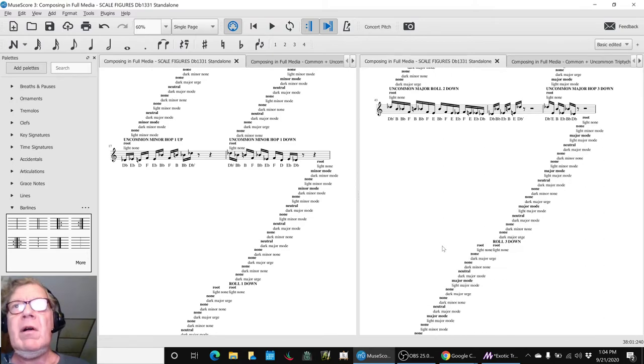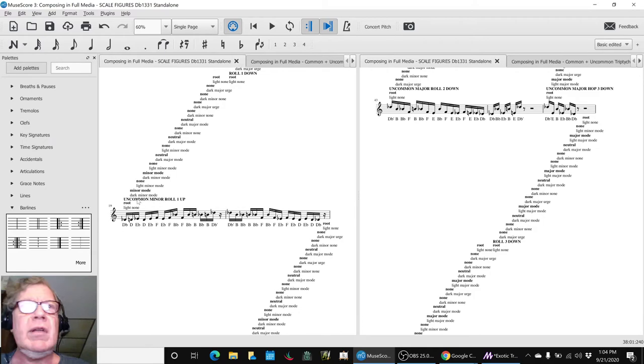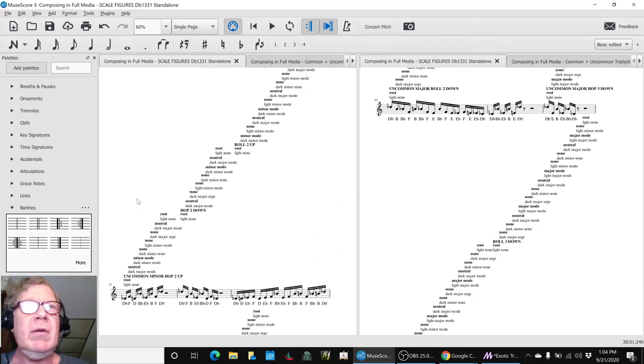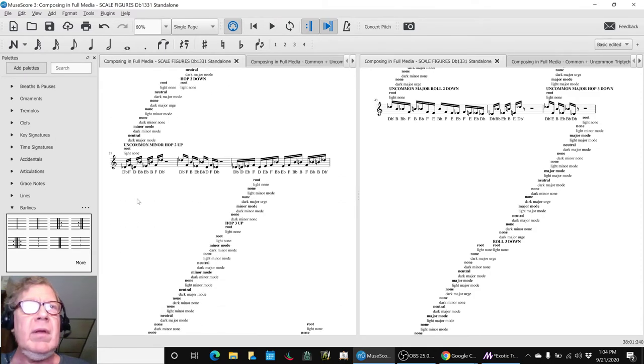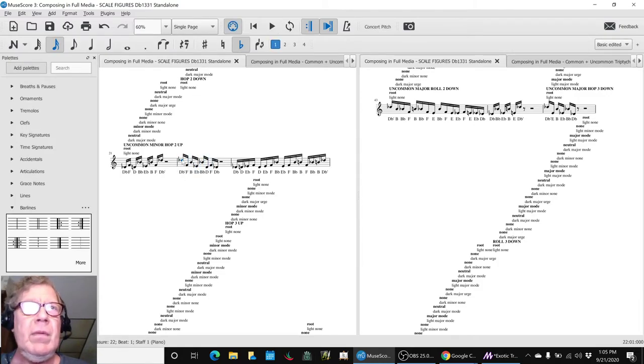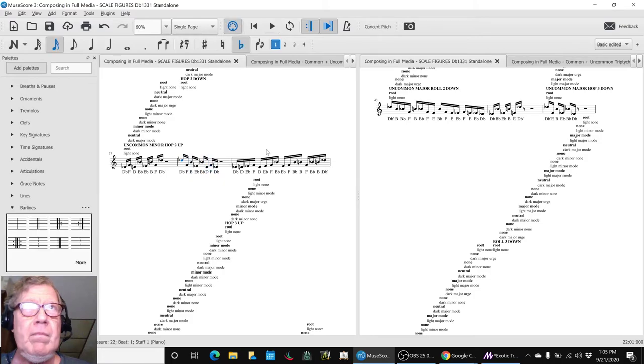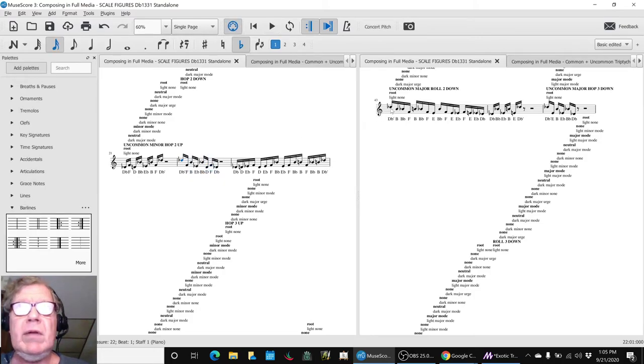Then it got really interesting when we came down to things like, I don't know, two up and two down. Like this one, two up two down. And then we do the roll down.